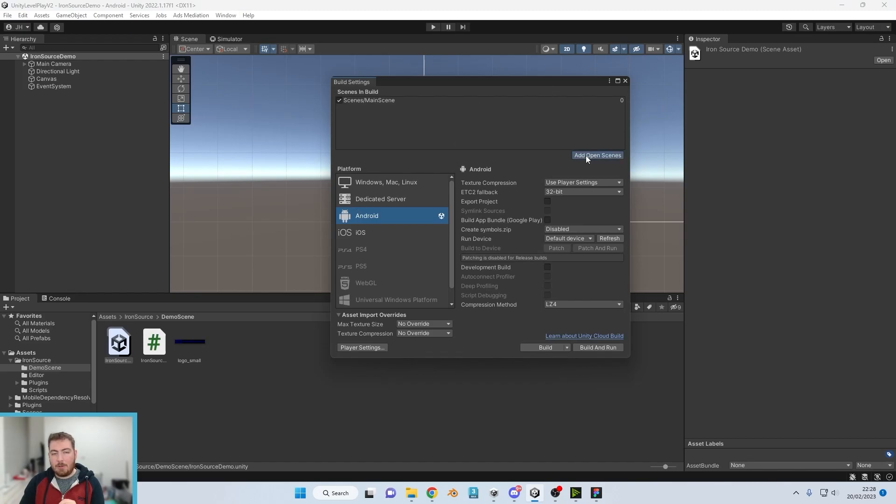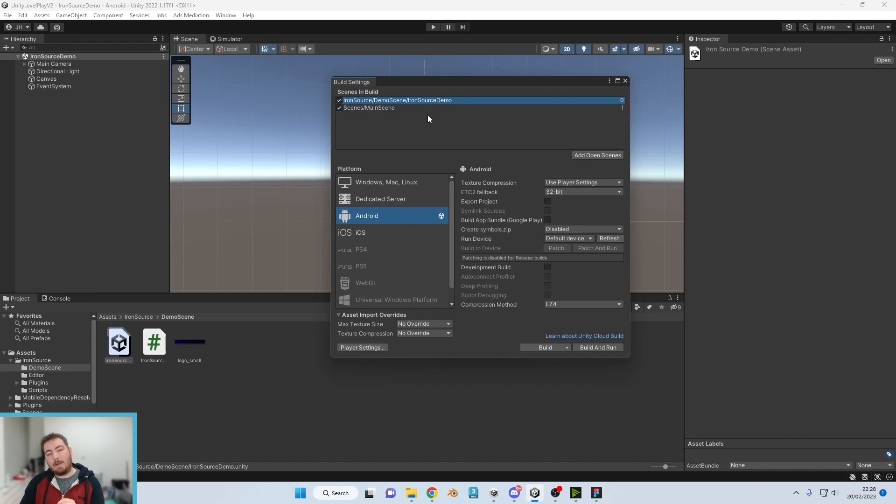And add open scenes here. We're then just going to drag this one above the main scene just so it loads in first in the app.